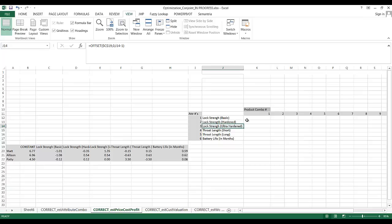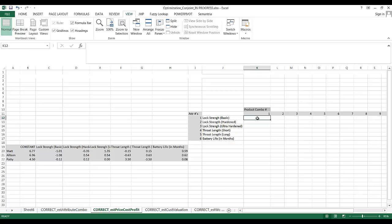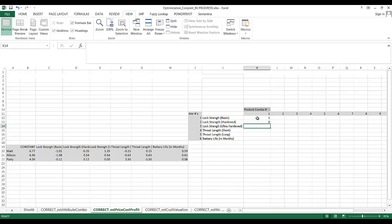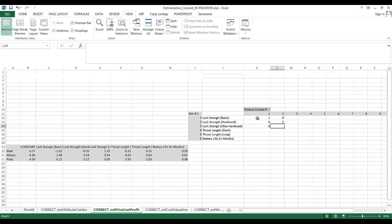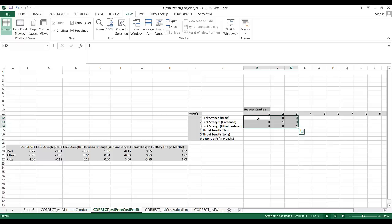We've generated our product combination labels using the offset tool. Now we need to create each possible combination. For product 1: basic lock is dummy coded as 1, so the combination is 1, 0, 0 for lock strength. For product 2: hardened is 1, so it's 0, 1, 0. For product 3: ultra-hardened is 1, giving 0, 0, 1.